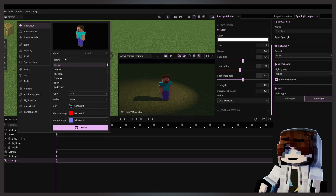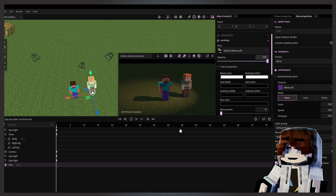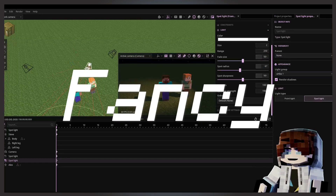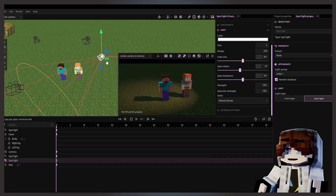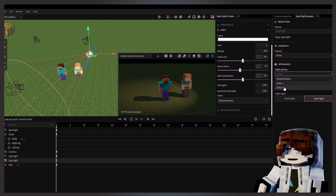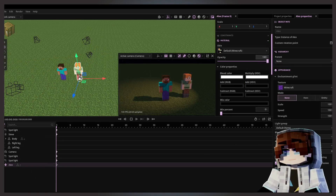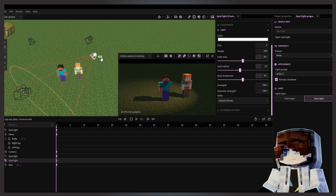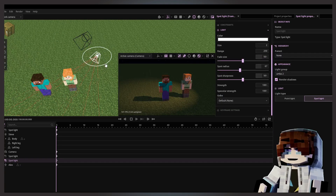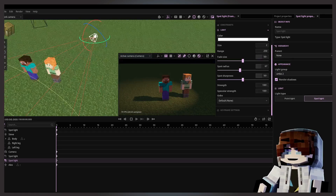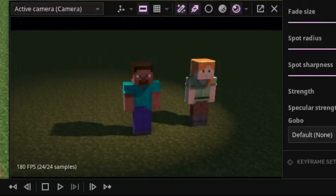Then I'll duplicate this and add another character — we'll put Alex here — and set the subsurface to one because it's fancy. It's not casting light because it's not grouped, so Alex will be assigned to group two. Now you can see it's casting light only to group two, which Alex is part of. You can now see the difference.